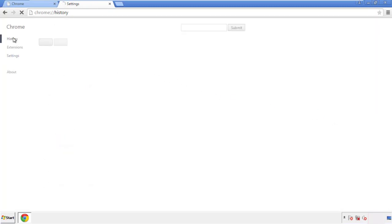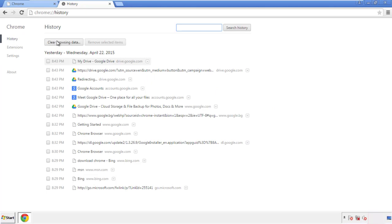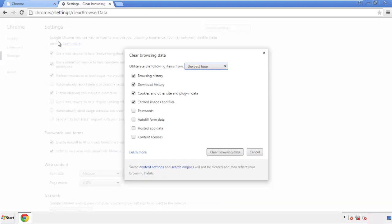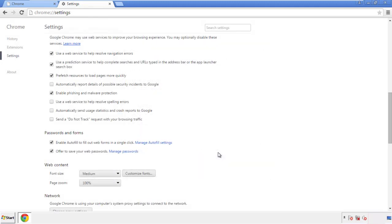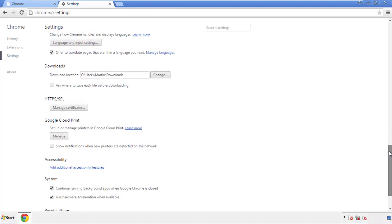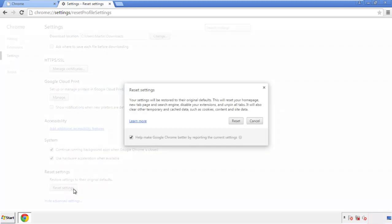Then go to history and clear browser data. If you don't want to delete all your history and you know approximately when you caught the adware, feel free to delete to a specific period of time. Simply check all the boxes except passwords and then clear browser data. Now move back to settings, scroll all the way down to the bottom, and click 'Reset Settings.'